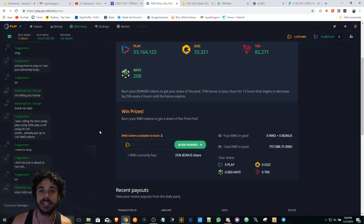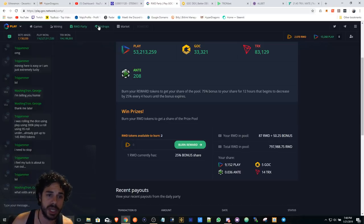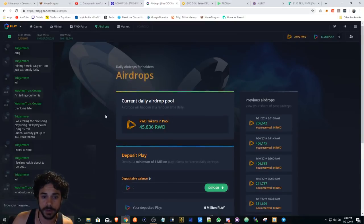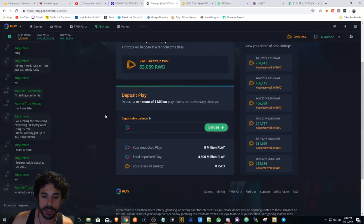This really doesn't pertain to anyone that has... Obviously, if you have a million Play, this is where you need to go. If you have over a million Play or you just want to chill...